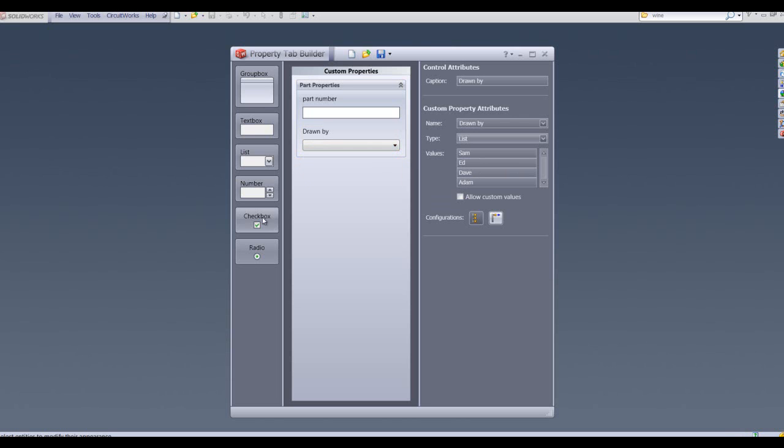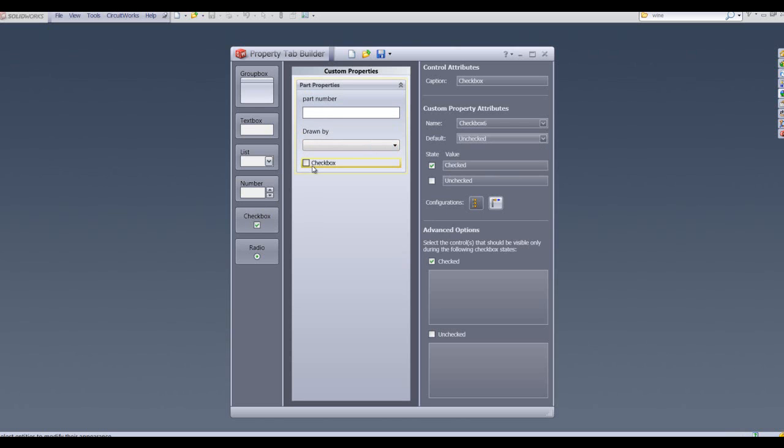We can also use check boxes. I'm going to drag and drop a check box into my custom property builder and I'm going to call this check box model checked.